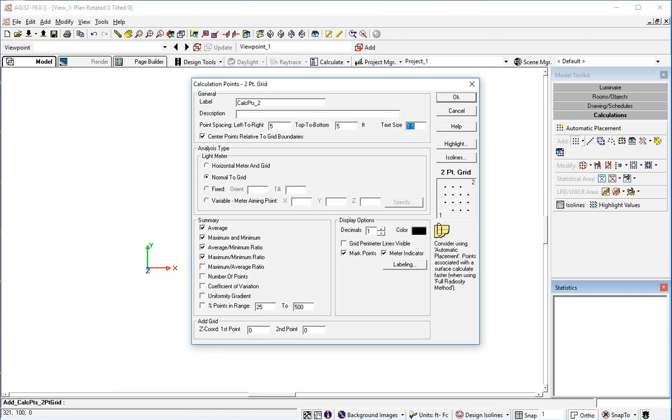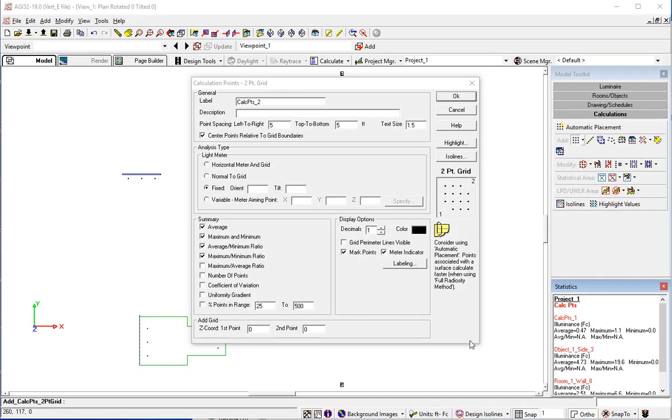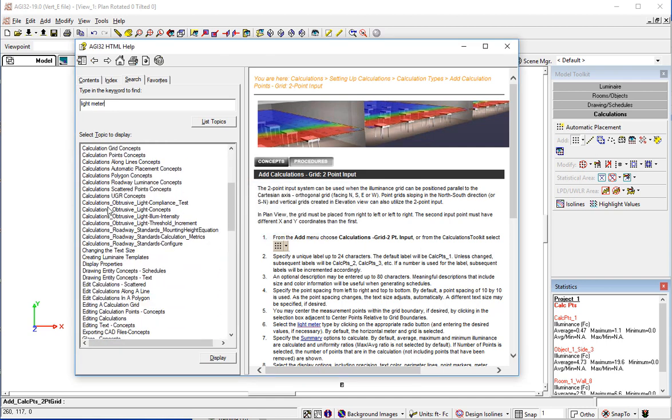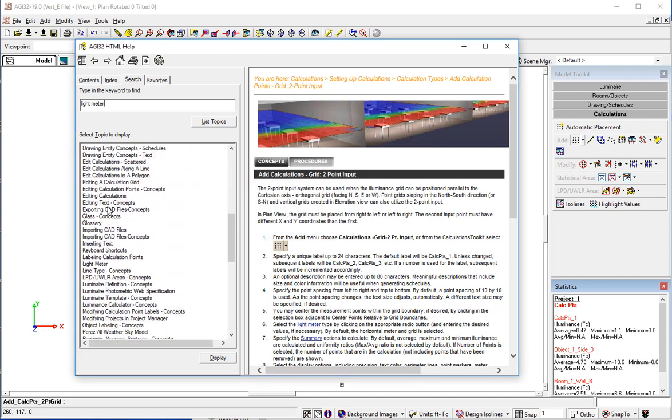And again points two by two or we can change them maybe to five by five since we're going to make a little bit bigger plane. And rather than being normal to the grid what I want to happen is I want to fix the aiming angles of the light meter. And there is help on this particular topic which is very illuminating. Click the help button. Click the search tab and let's search for light meter.